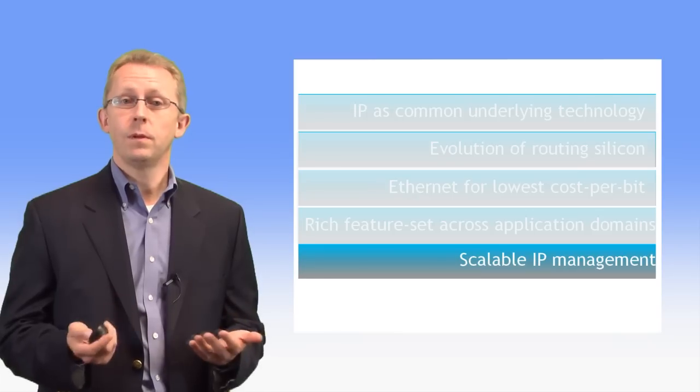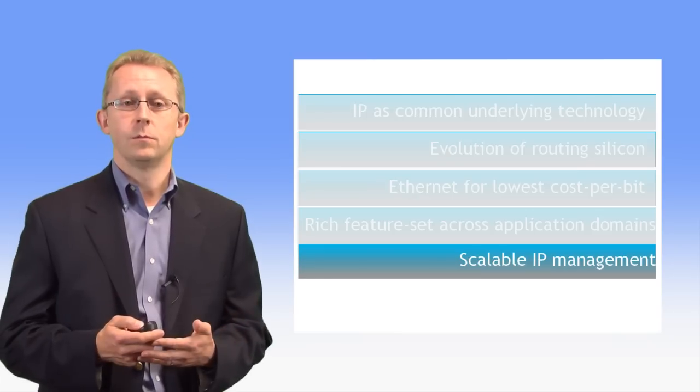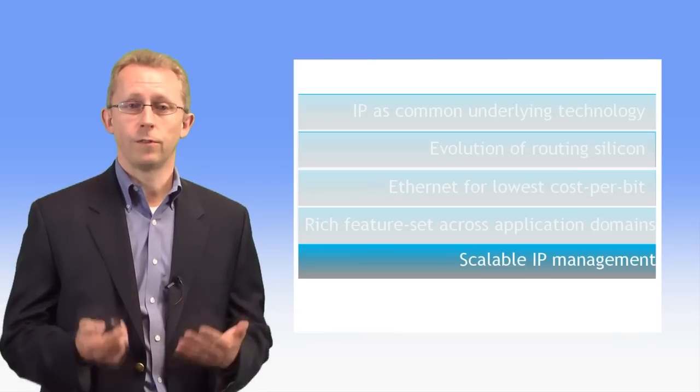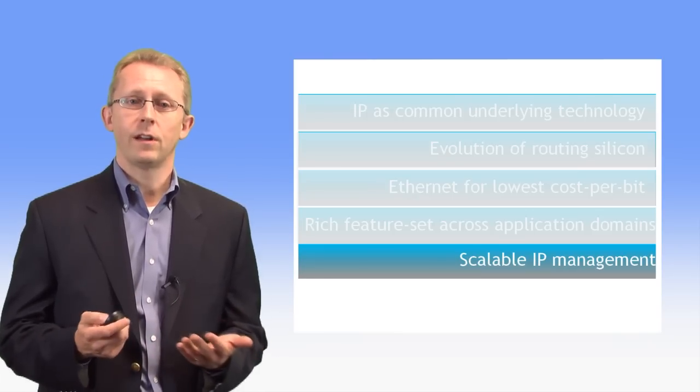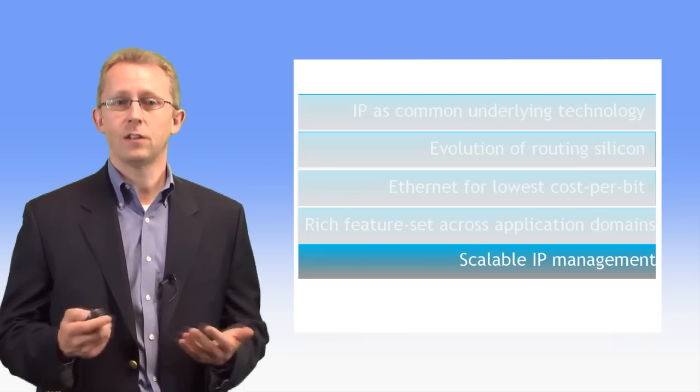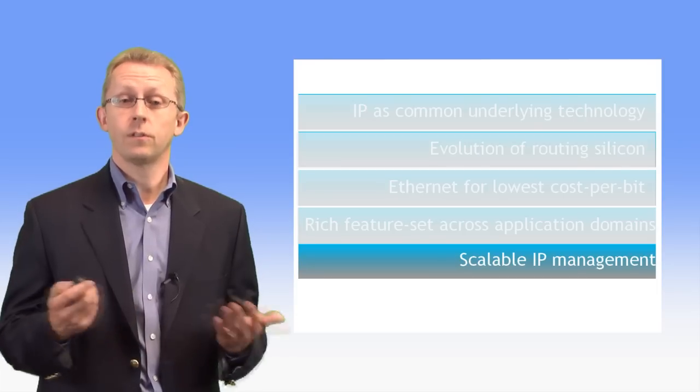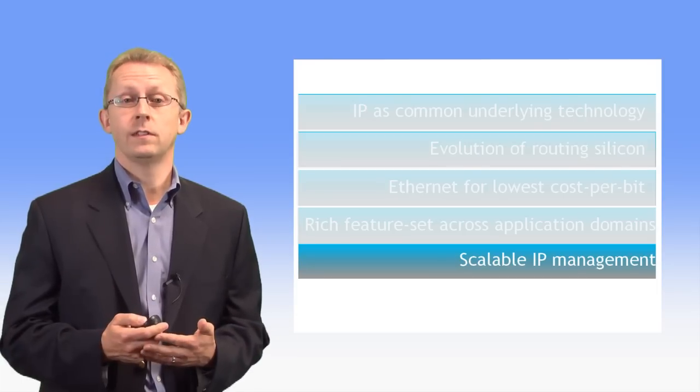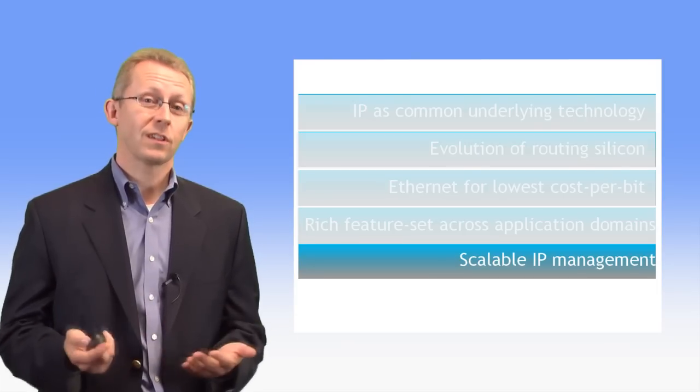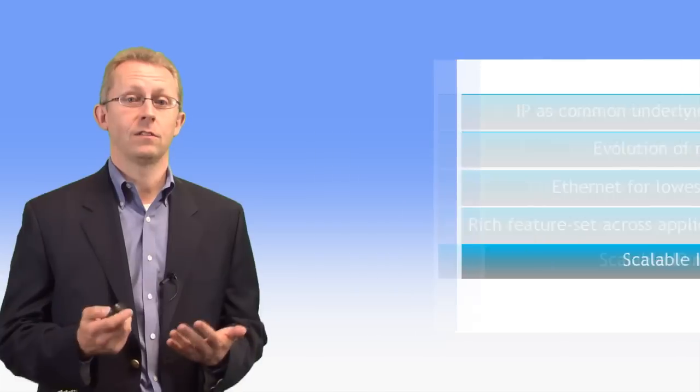And lastly, IP management systems that support provisioning, operations, management, and troubleshooting across a variety of services, while scaling to millions of subscribers.